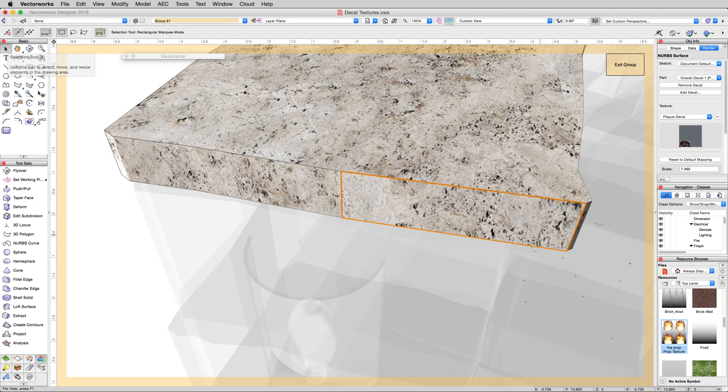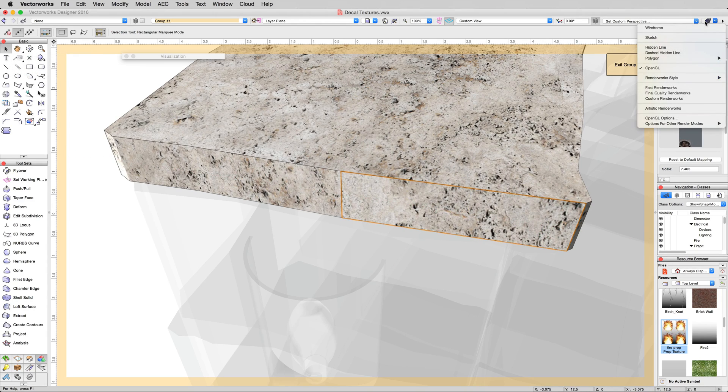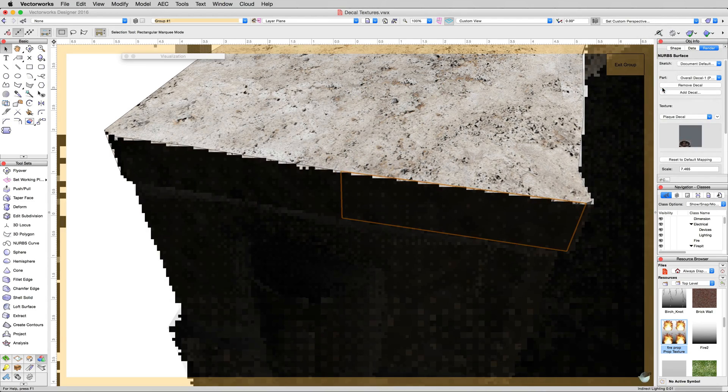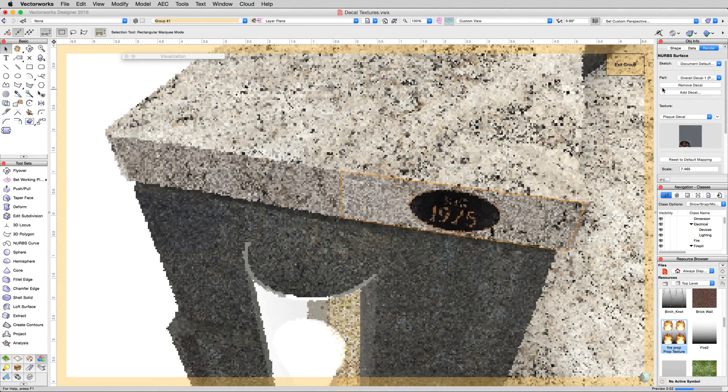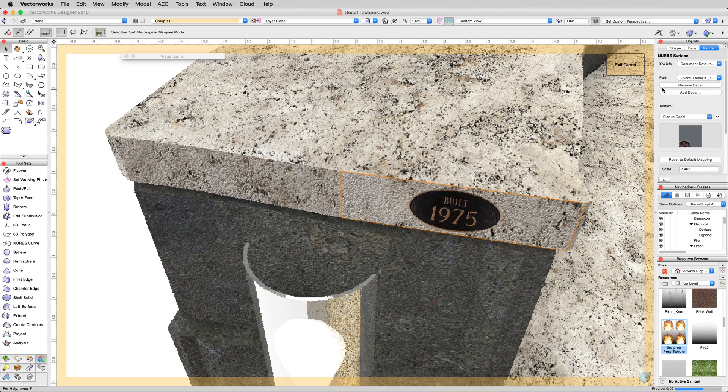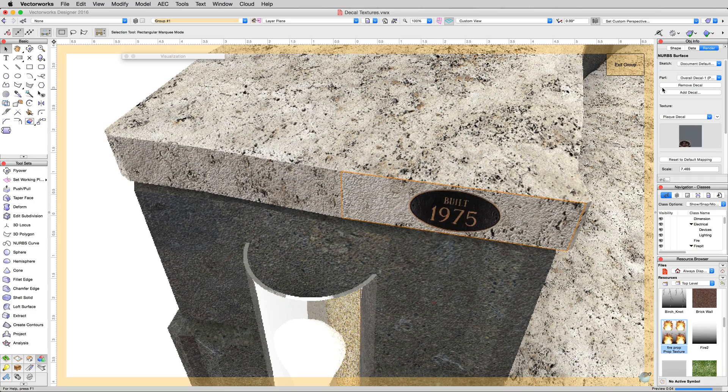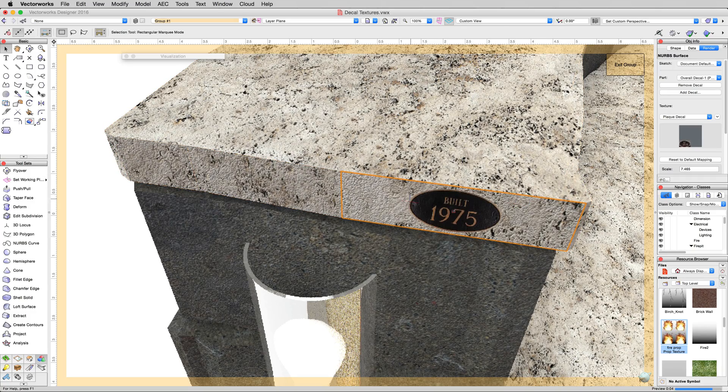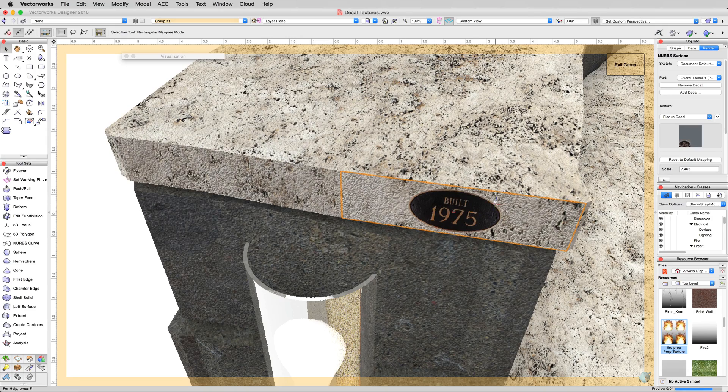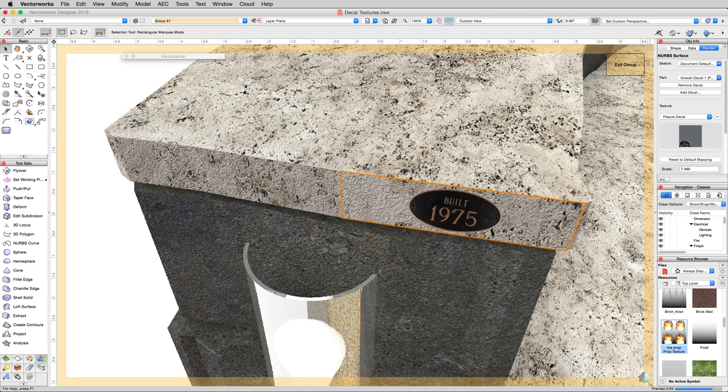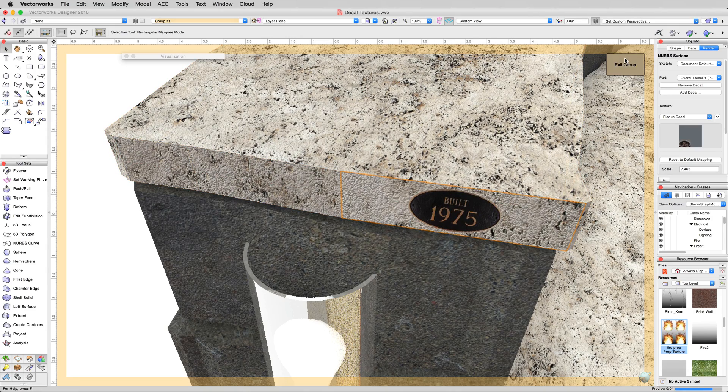That happened because we're in OpenGL. OpenGL cannot show two textures on one surface at the same time. So we'll change our rendering mode to Fast Renderworks very briefly. There we are - our decal texture is placed right on top of this object and won't interfere with anything else. We exit the group.